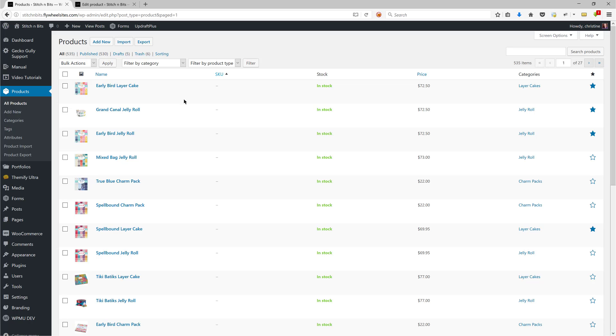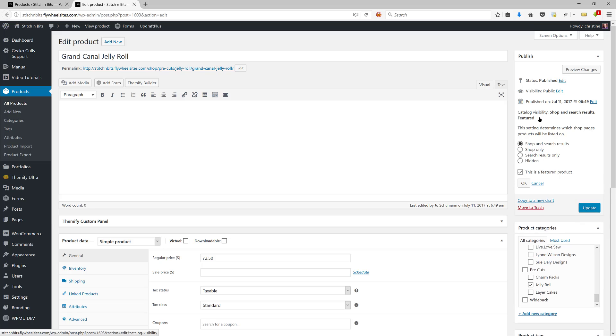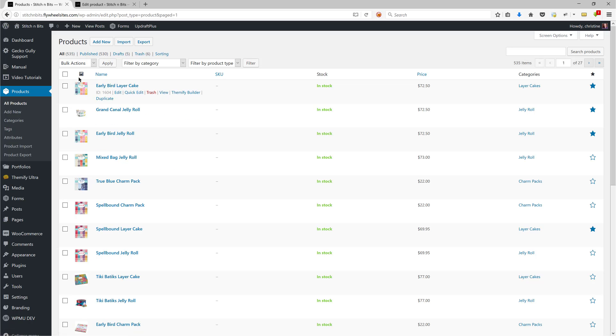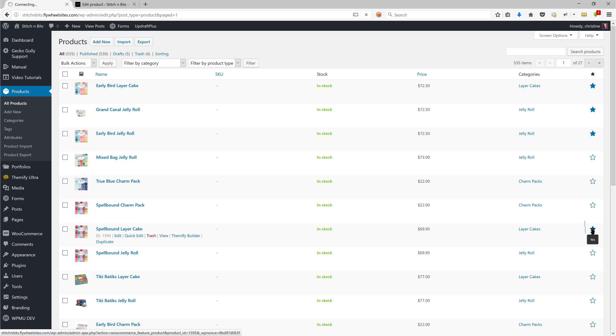You can make things featured. You can either use edit and individually edit one product—and remember that it is in the catalog visibility area where you can tick or untick the featured product—or you can use quick edit by ticking any that you want to change, use bulk action, edit, apply. Or the third way is to just tick or untick this box here, so you can untick it to make it not featured anymore.